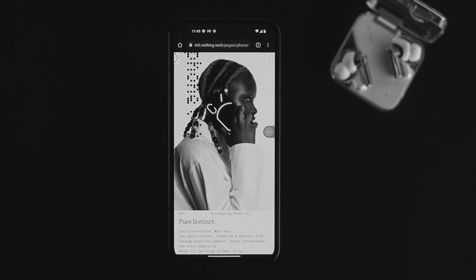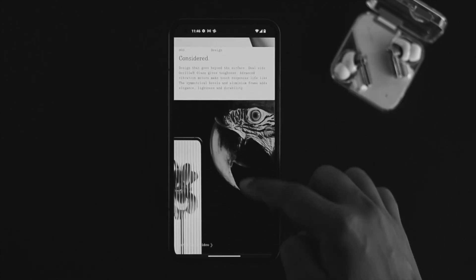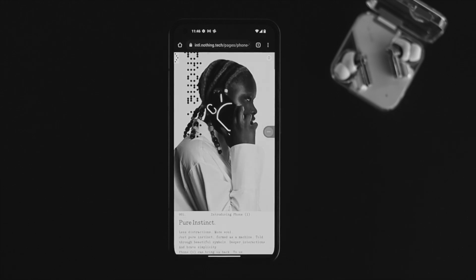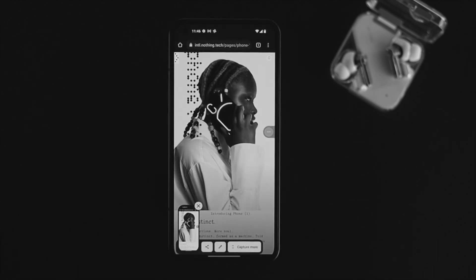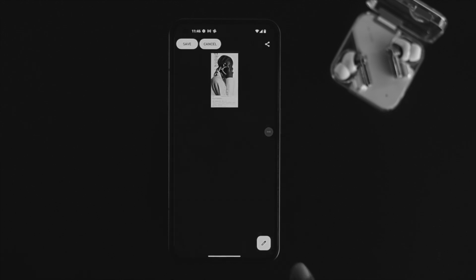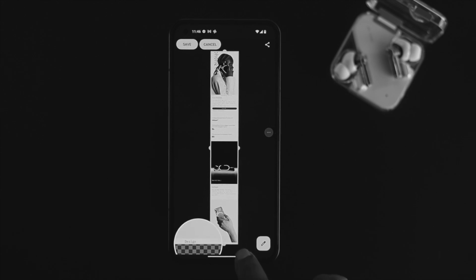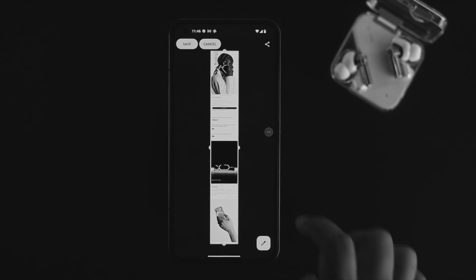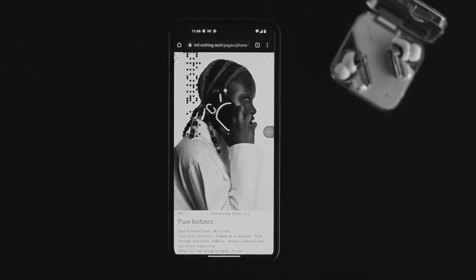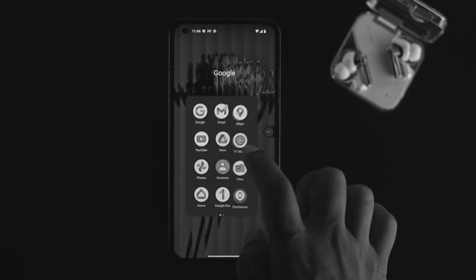Now let's talk about how to take a full-page screenshot. If you scroll down on a long page, you can capture all of it at once. First, take a regular screenshot, and you'll see an option called Capture More. Tap on it and it will show you the full page. Drag the slider all the way to the bottom, then tap Save, and your full-page screenshot will be saved to your gallery.